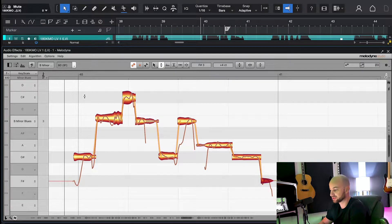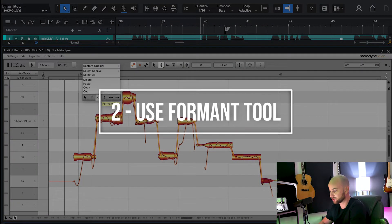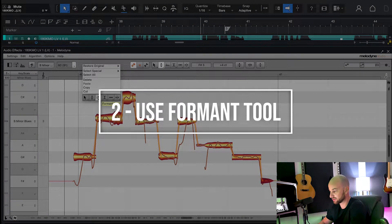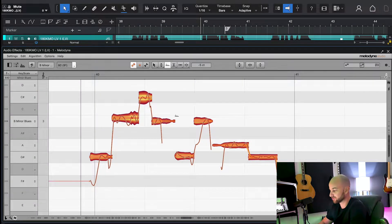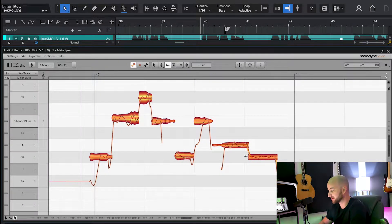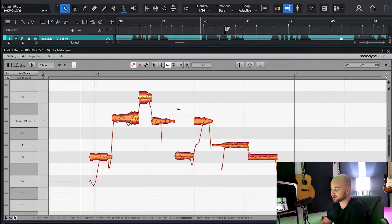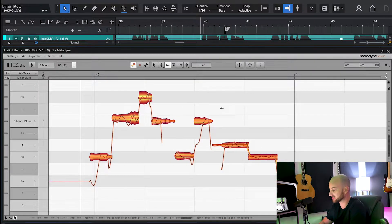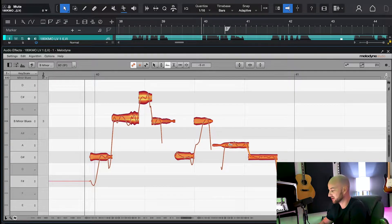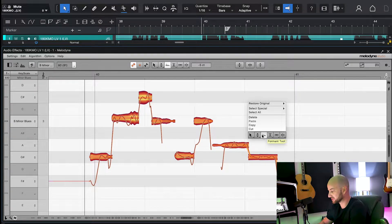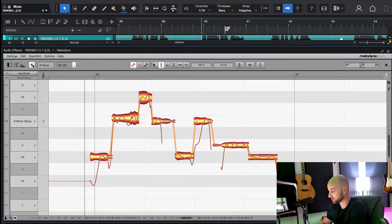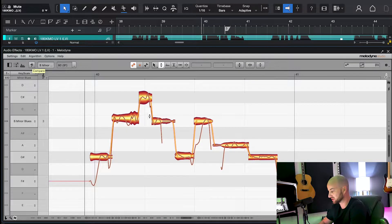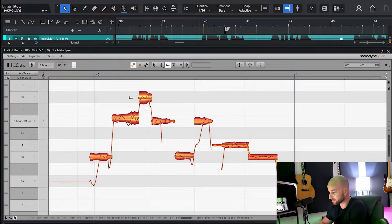So the second thing we're going to look at is actually this formant tool right here. This one is really good for when you're working on something, you move a note, or if your singer's performance is a little bit inconsistent, and some of their notes are brighter or darker. So on this phrase, I actually did move these notes a little bit, as you can see.